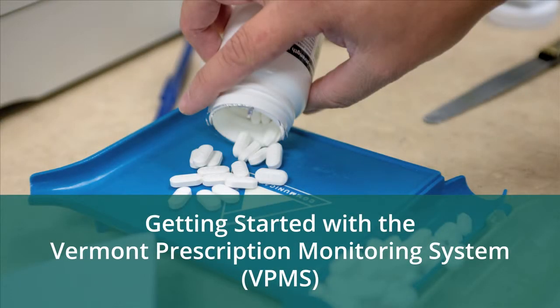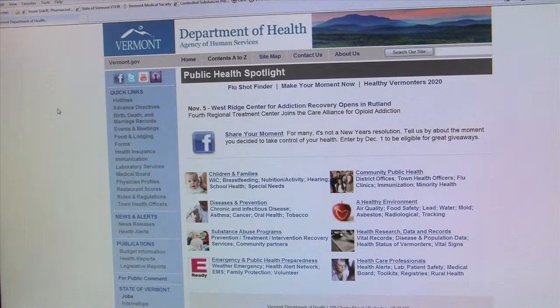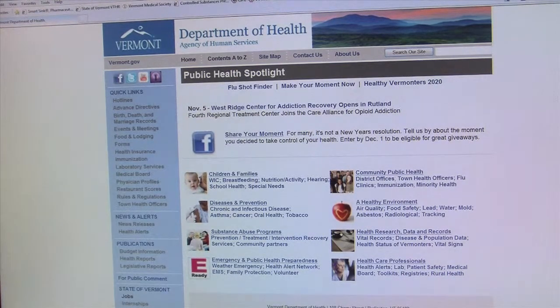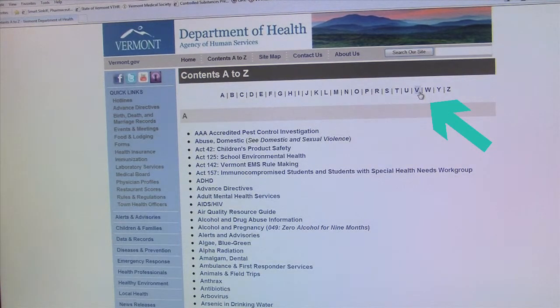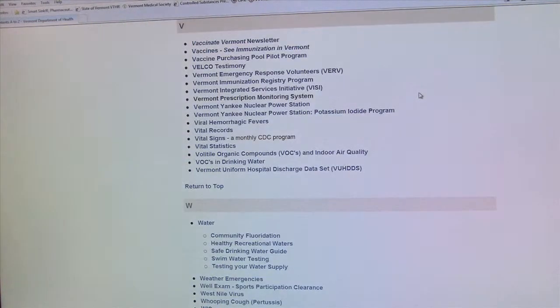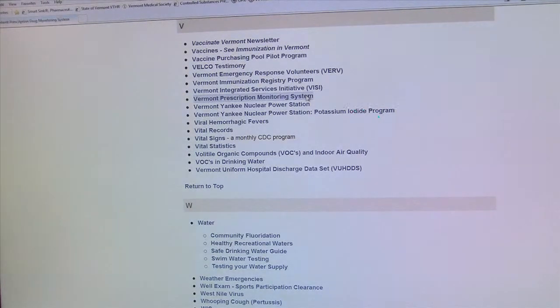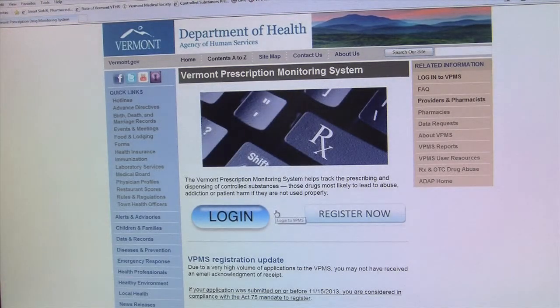To access and use the Vermont Prescription Monitoring System database through RxEntry, please go to the Vermont Department of Health web page. From here select Contents A to Z. On the upper right hand side select V for VPMS and then select Vermont Prescription Monitoring System, which brings you to the home page.